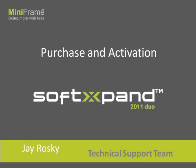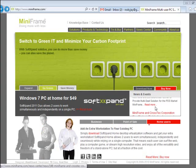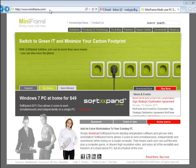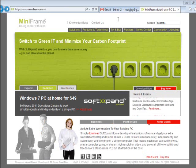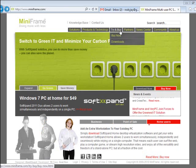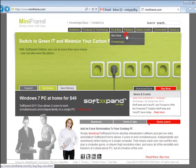At any time after installing SoftExpand 2011 Dual, you can easily purchase it online. Go to www.miniframe.com and select Try and Buy menu to reach the Buy Now page.